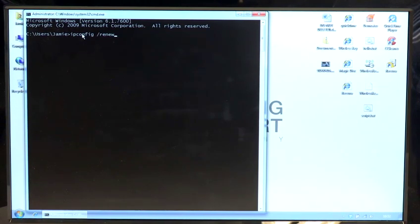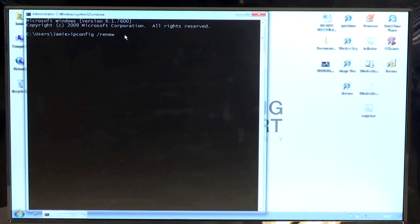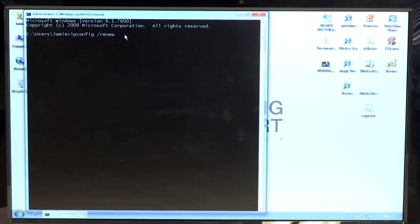What this will do is get rid of the current IP address of the computer, go off to the server or router and get the new IP address back again. So you won't see much happen but you'll see the new IP address appear when I press enter.